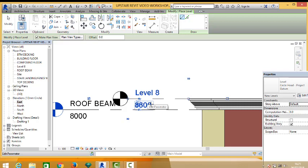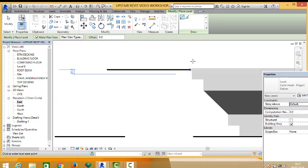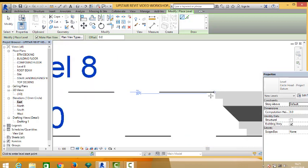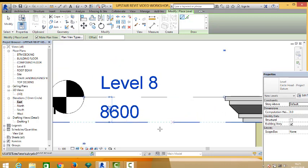Good, so that is the height of our parapet.